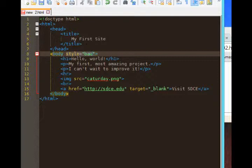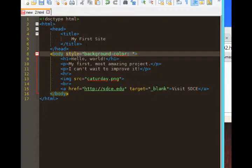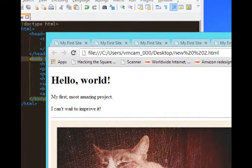But what I can say is background-color. The dash is very important. Colon, and here I can choose from a list of about 200 color options. For example, I can type blue semicolon. When I see my result, blue background.